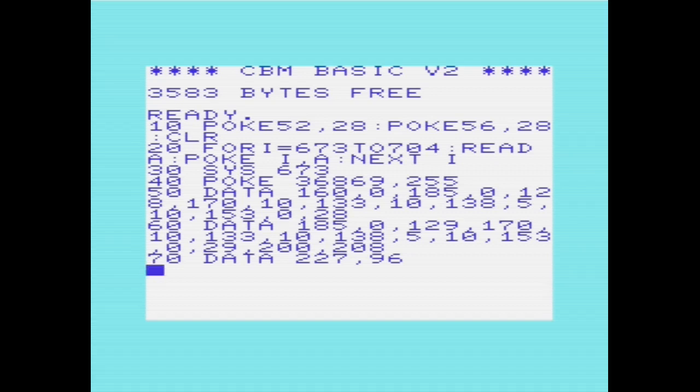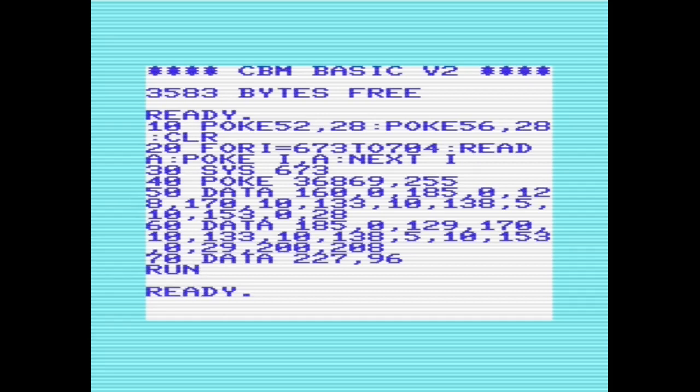If we run the program now to demonstrate that this works, we can see the thin font now, and then we run it, and there we are, we have the fat font. You'll also notice that the flashing cursor has disappeared, and that's because there's no definition for the reverse of the space, which is how the flashing character works.